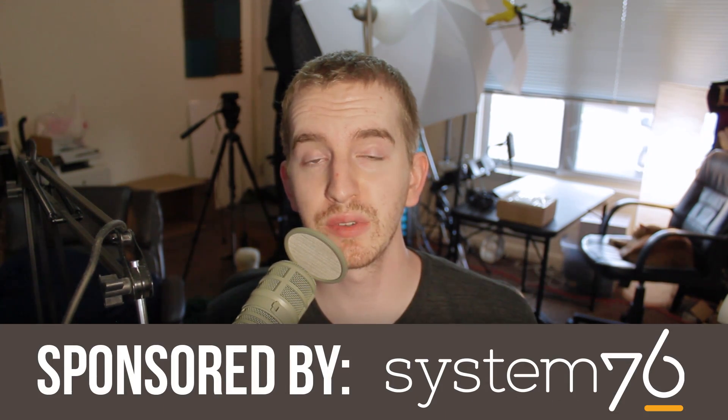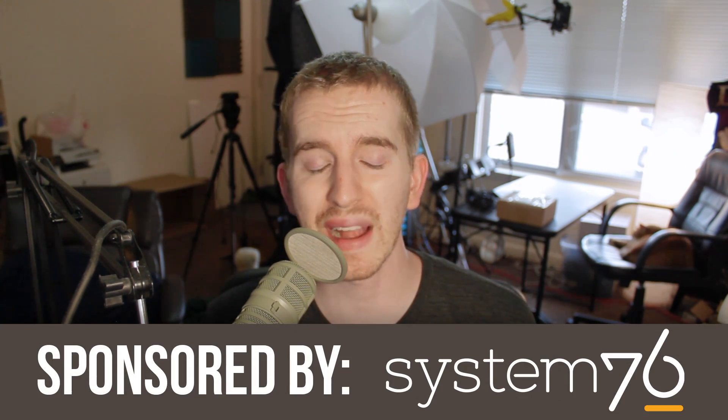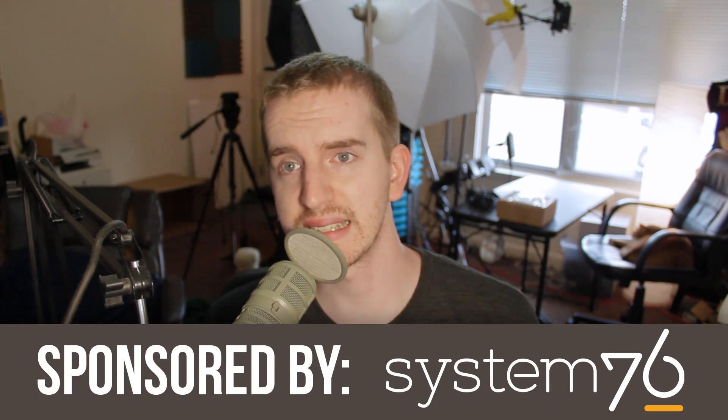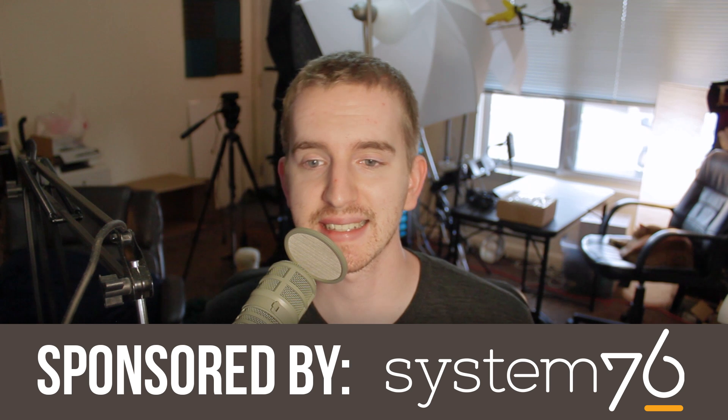Hello everyone, my name's Adam, ReposVox, welcome back to another Ubuntu Tips video brought to you by System76.